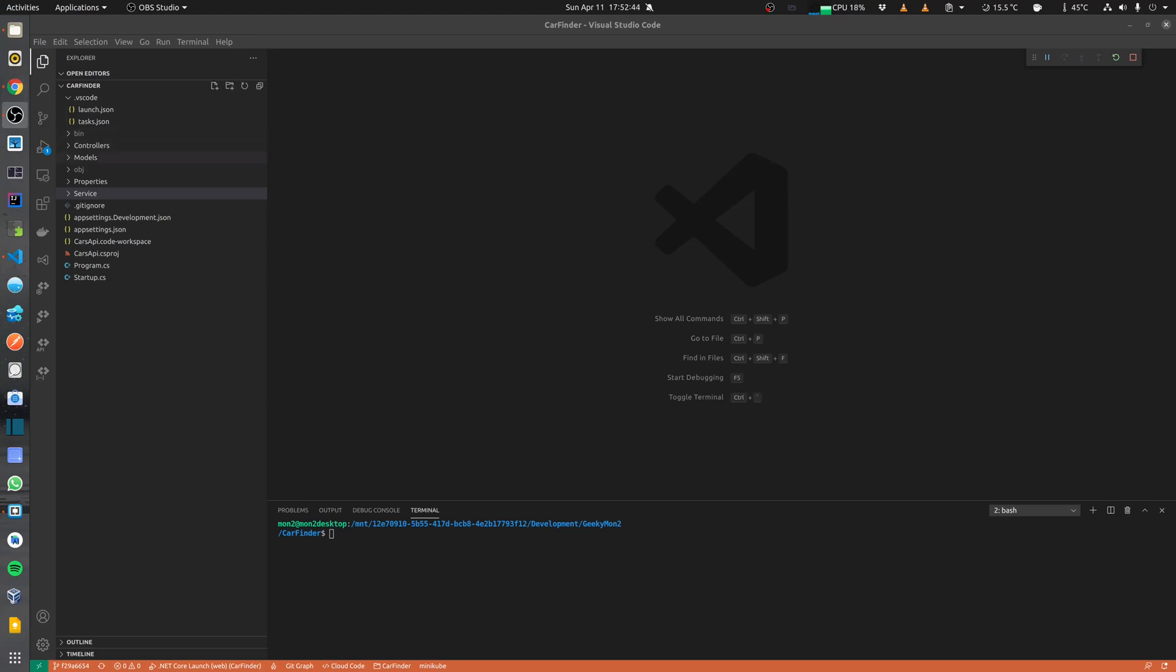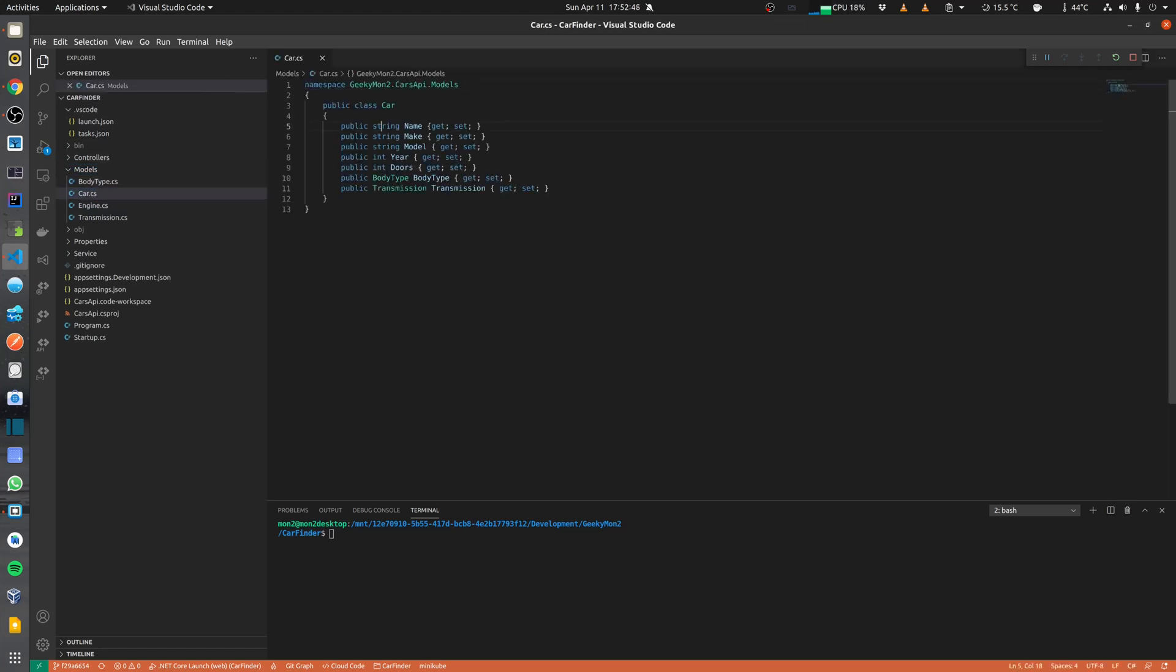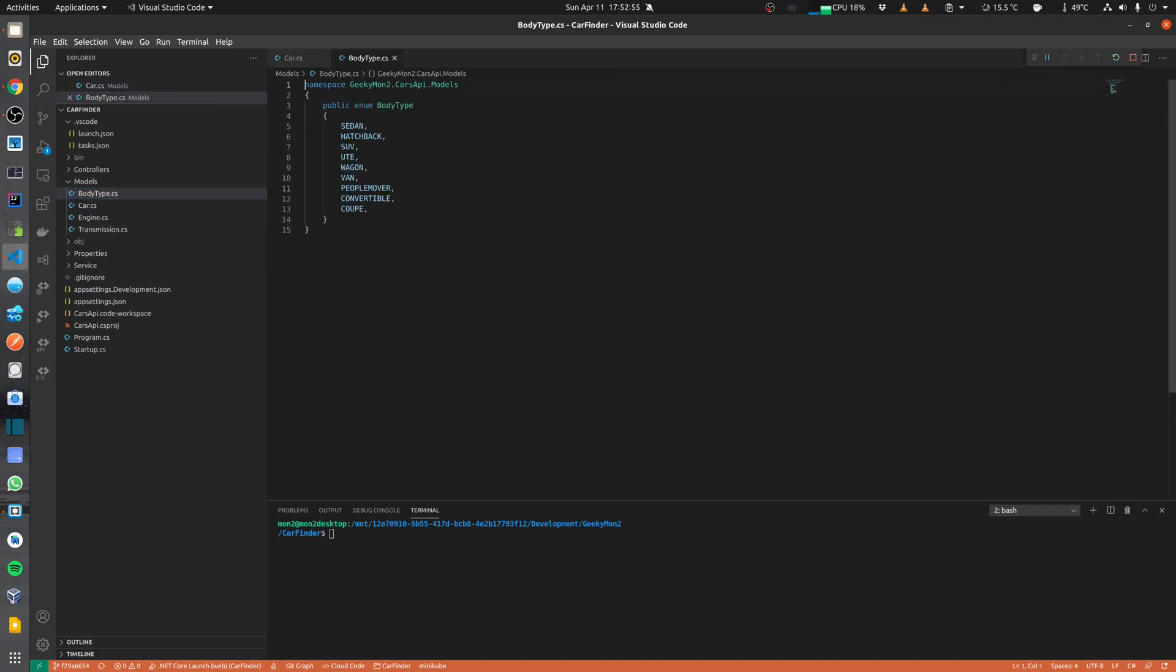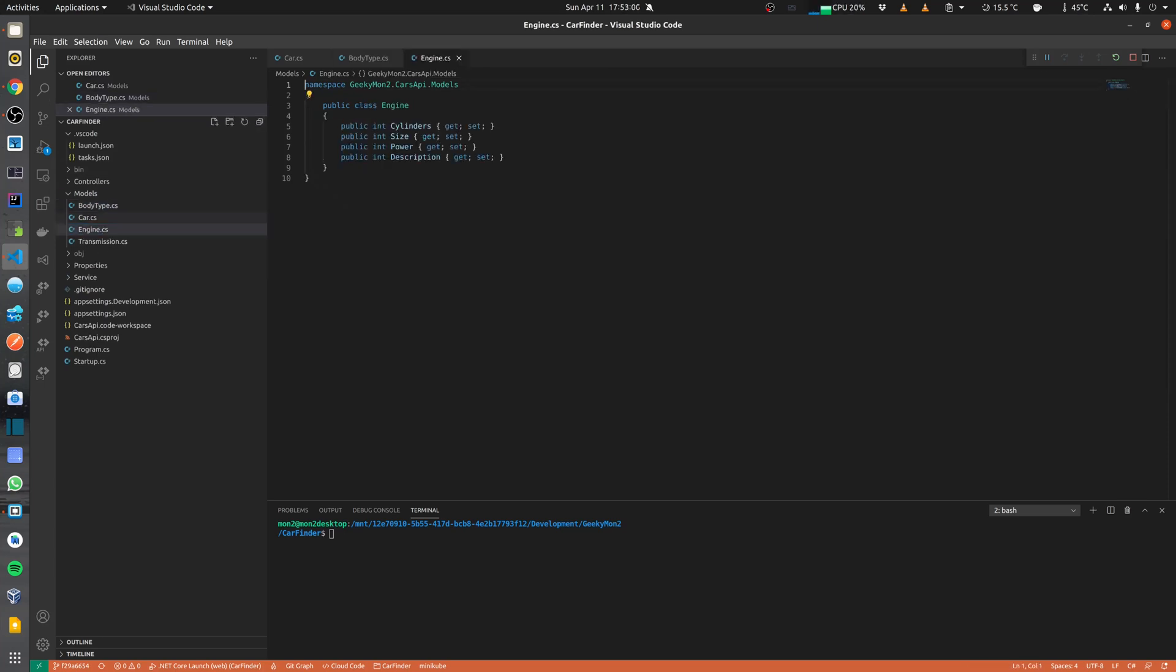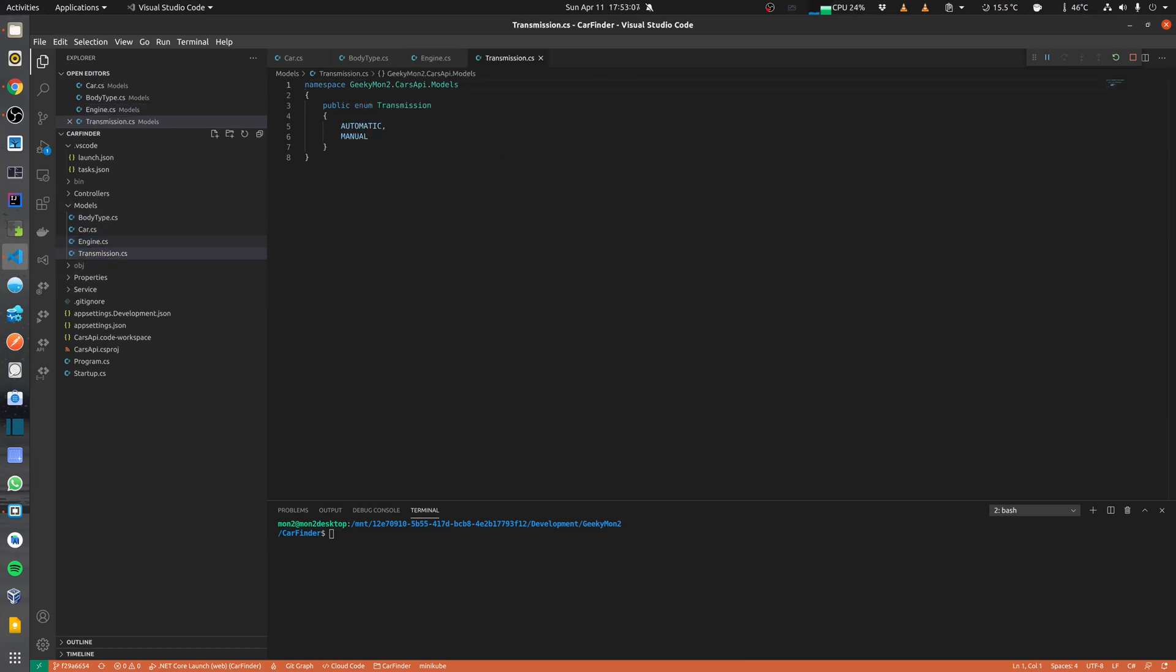I have created a model of cars where I have the car which has a name, make, model, year, number of doors and the body type and transmission. The body type is a list of enumerable of body types. And then I have the engine which has the cylinders, the size of the engine, the power and some description. And then I also have an enumerable of transmission which is either automatic or manual.